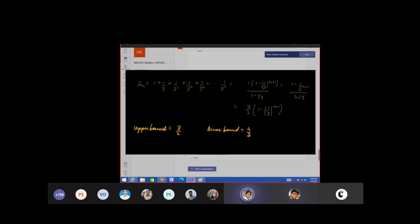And this 4 by 3 — how did you get that? You mentioned that n starts from 1 and tends to infinity. By putting the value n equals to 1, I got that value.